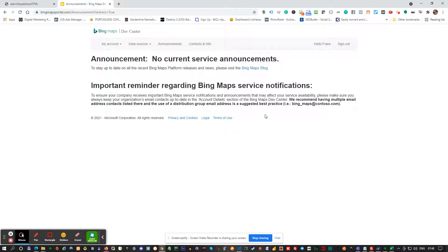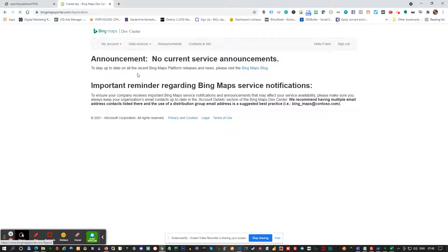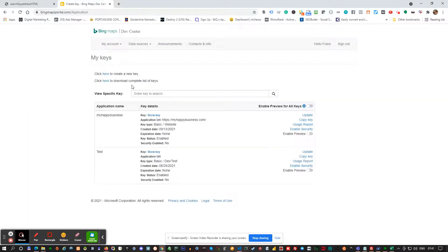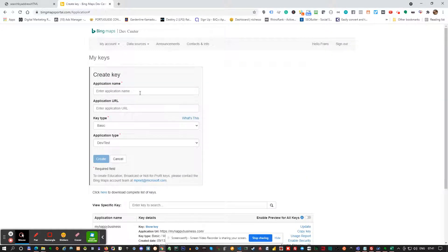I'm going to sign in and you can see I've logged in. If you go to My Account, then My Keys, you can just go and set up a new key. I'm just going to create a new key here just to show you. You can call this whatever you want — I'm just going to call it GMB Application.